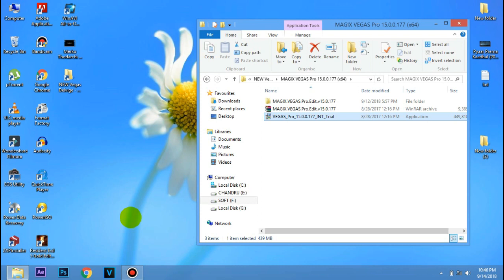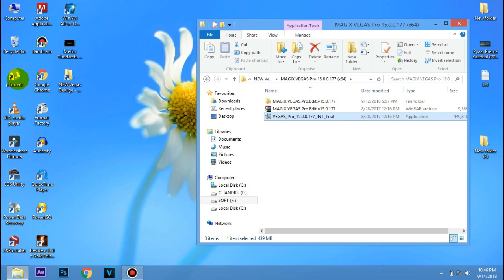Now we will do a video of this software. First we will download the software. If you have any information about this software, we will need to know the link. If you click on the command button, you can click on the command button. The interface is very simple. After effect, we will have a video, we will watch this video, we will edit and track this video.